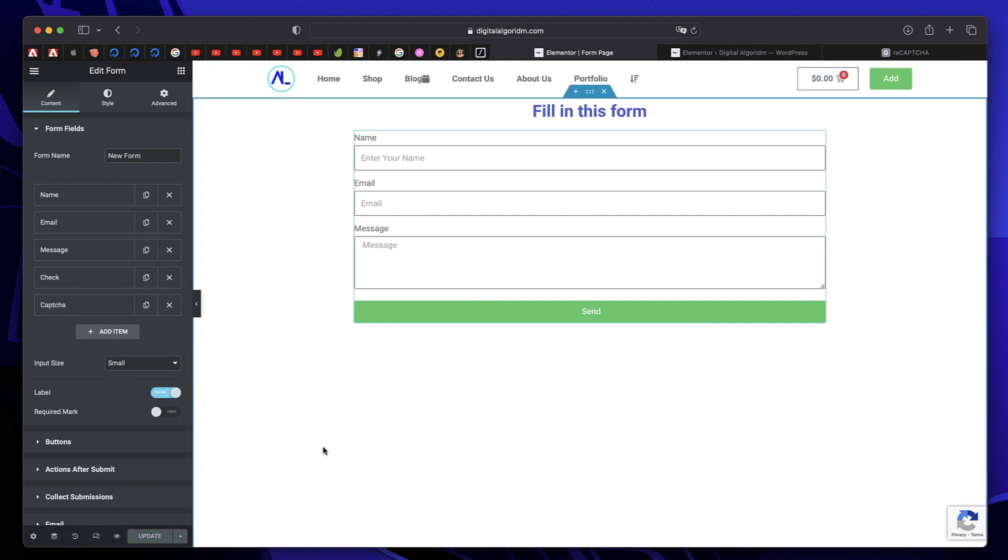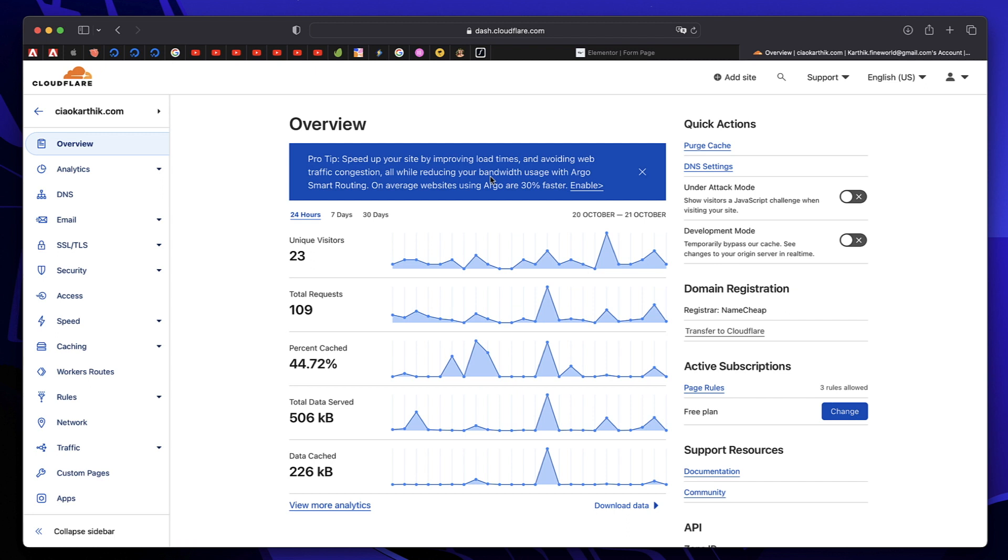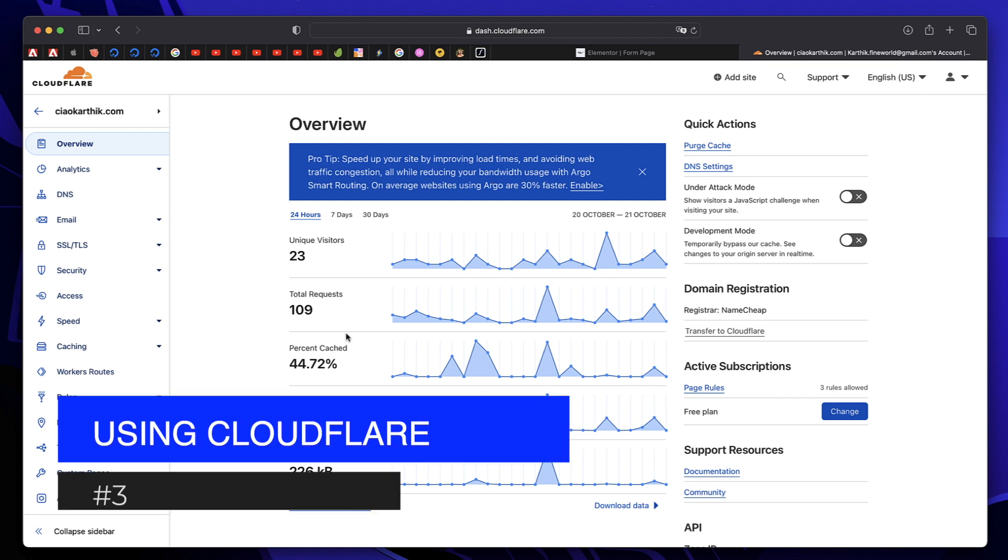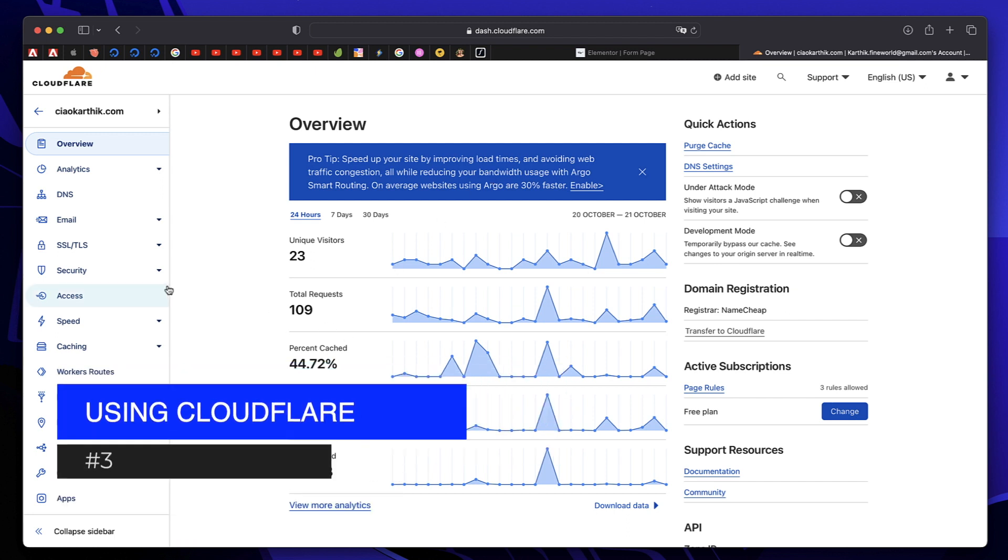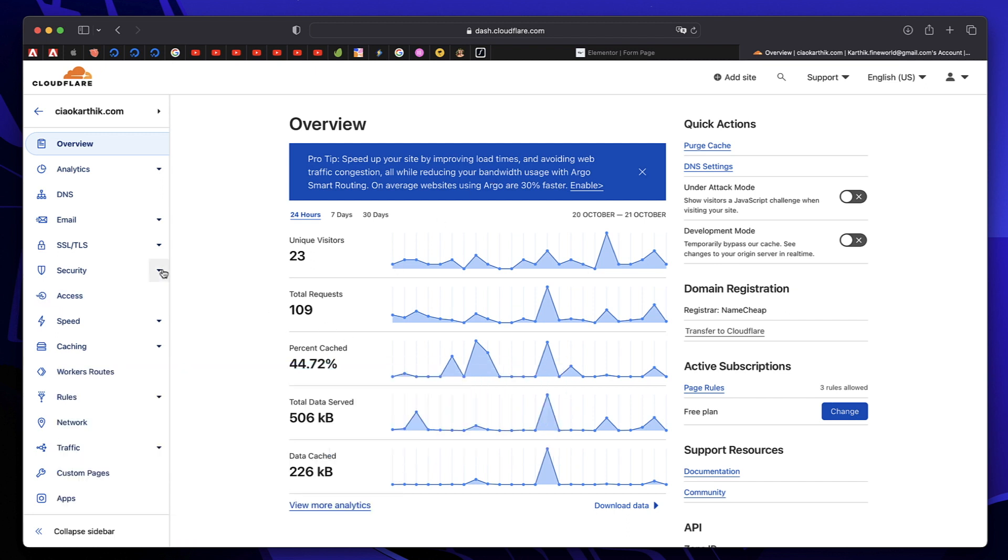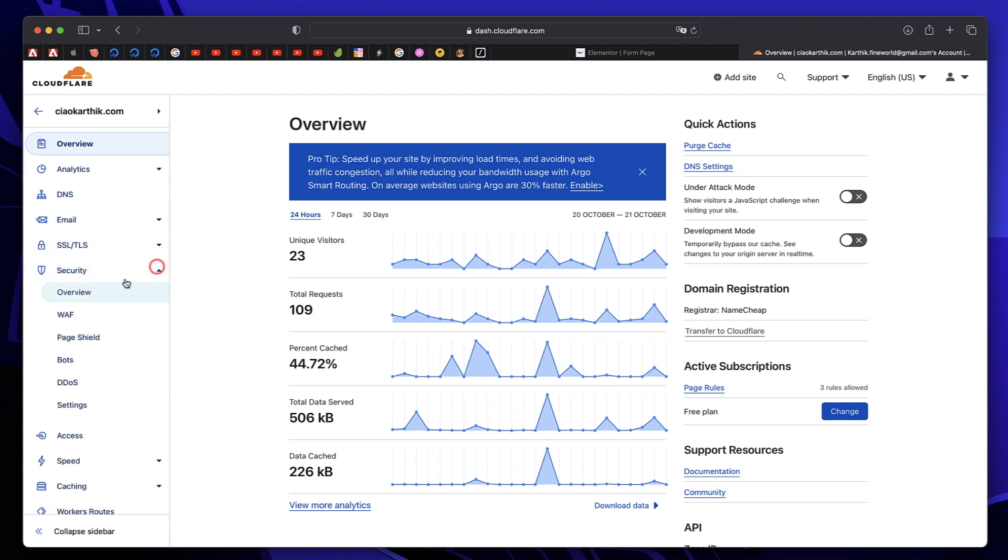But there's one more thing that you can do to prevent spam not just on your contact forms, but your whole website. And the third and probably the best method to prevent spam on your website is to use Cloudflare, which is again a free service. There's a whole tutorial that I made explaining how to configure your WordPress website on Cloudflare. Link to that will be in the description.